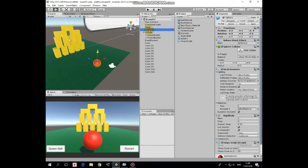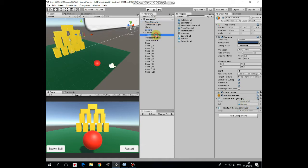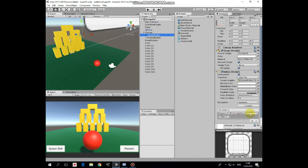Sphere is a prefab that is dragged and dropped into ball slot of spawn ball script attached to main camera. So spawn button invokes spawn method from spawn ball script.